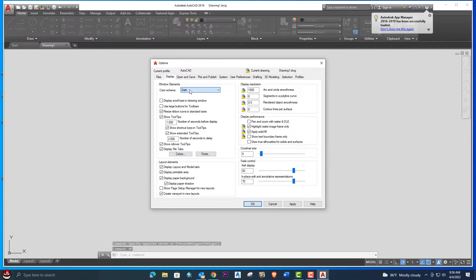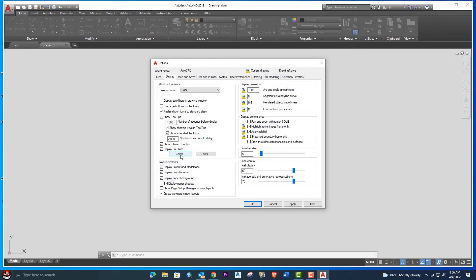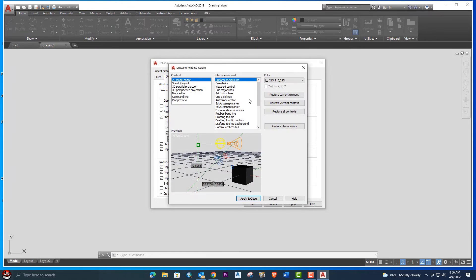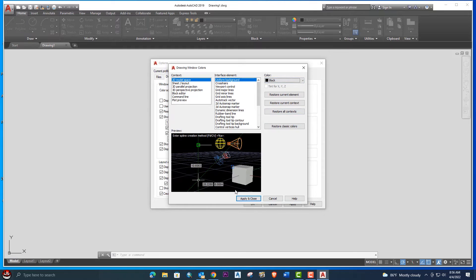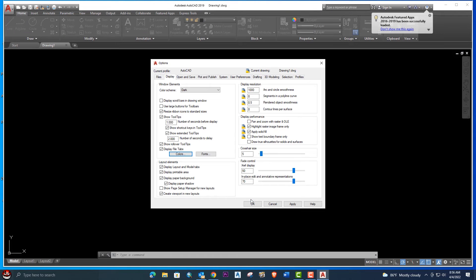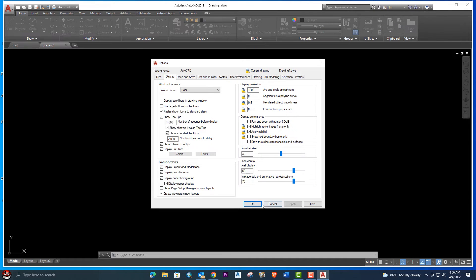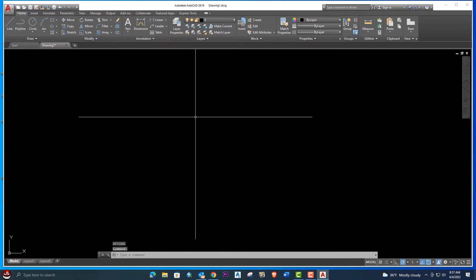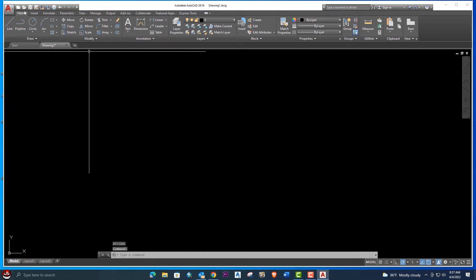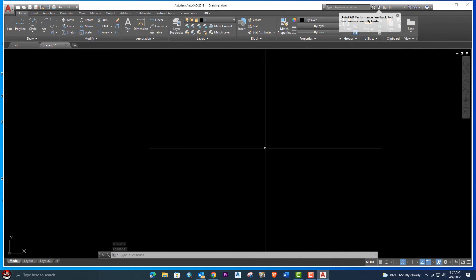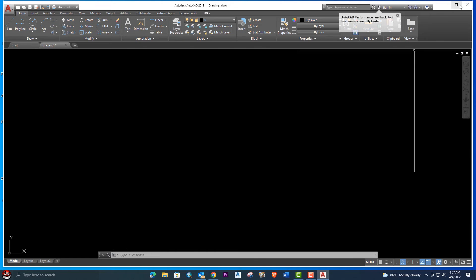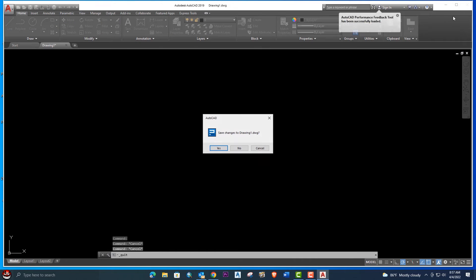Go to the Options menu. From here you can make some basic changes, like display color. Go to the Colors option inside Options. Here you can select black and click Apply and Close. Now your background is changed from gray to black. From here you can also change the cursor size as you want.